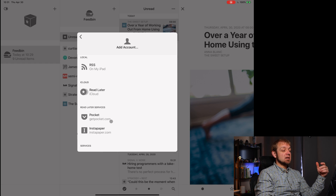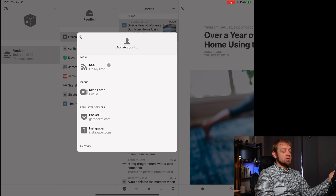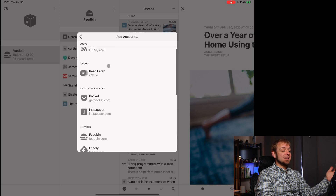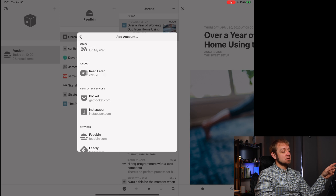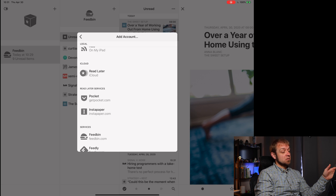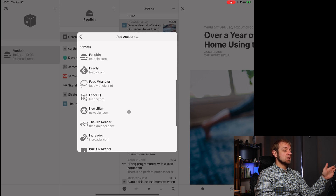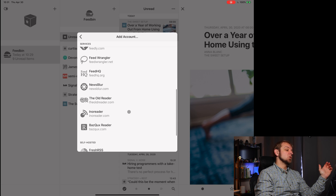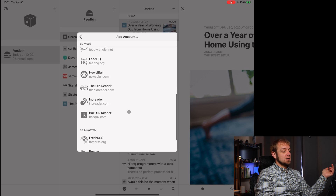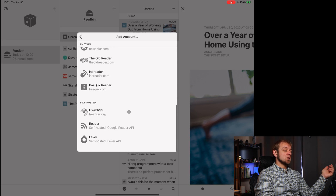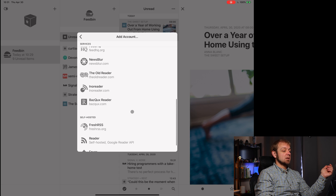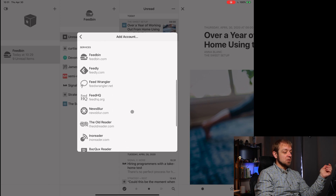As far as accounts, it's got a ton of support: local RSS, read-later that syncs with Safari on iPadOS, macOS, and iOS, Pocket, Instapaper, and a ton of others — Feedbin, Feedly, FeedWrangler, FeedHQ, NewsBlur, The Old Reader, and so on. It's also got a bunch of self-hosted options: Fever and Reader self-hosted Google Reader API. It's got a lot of options here.